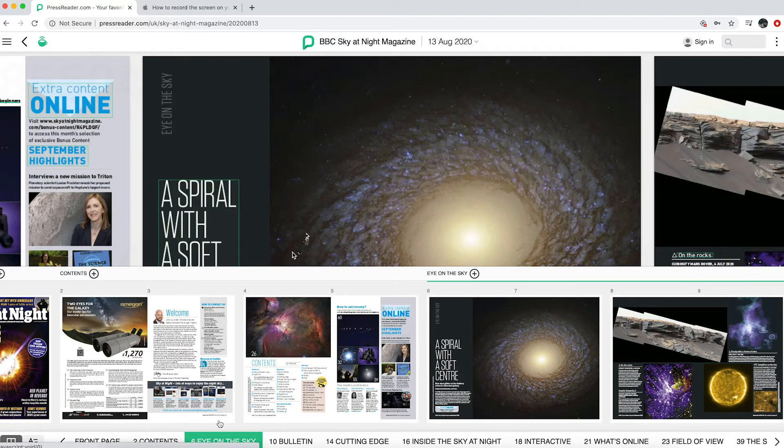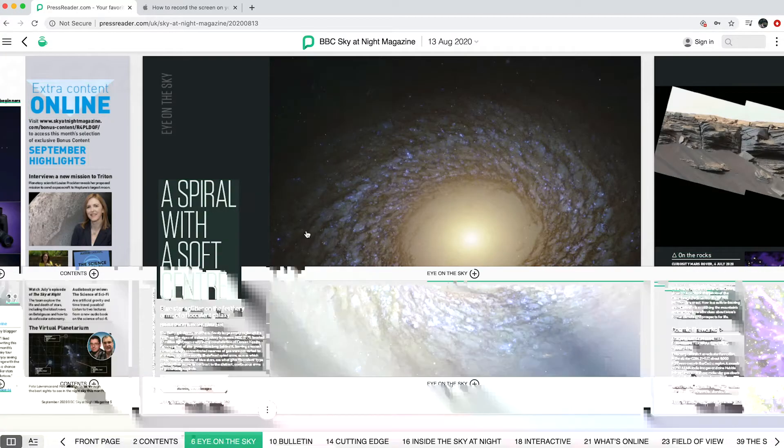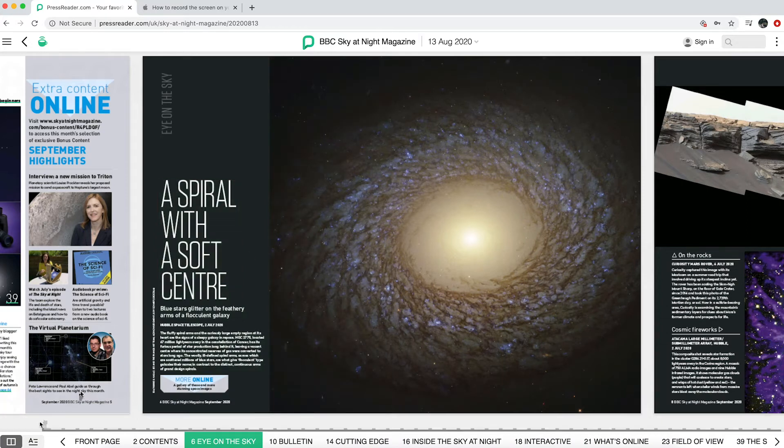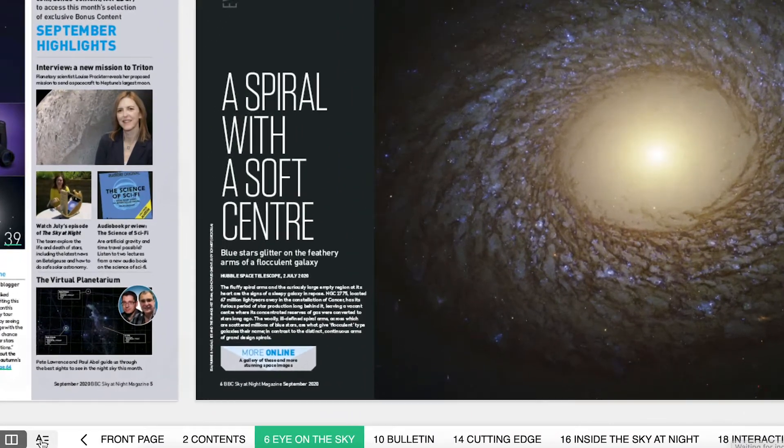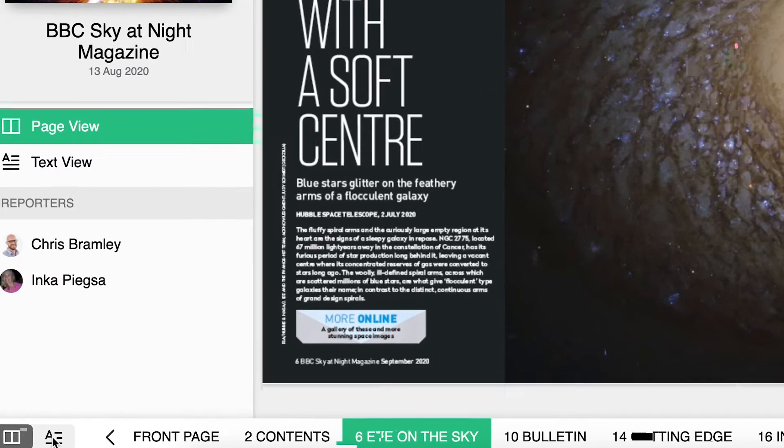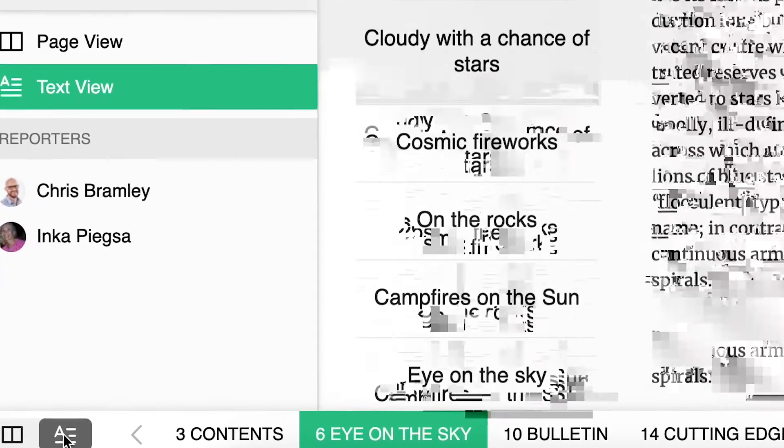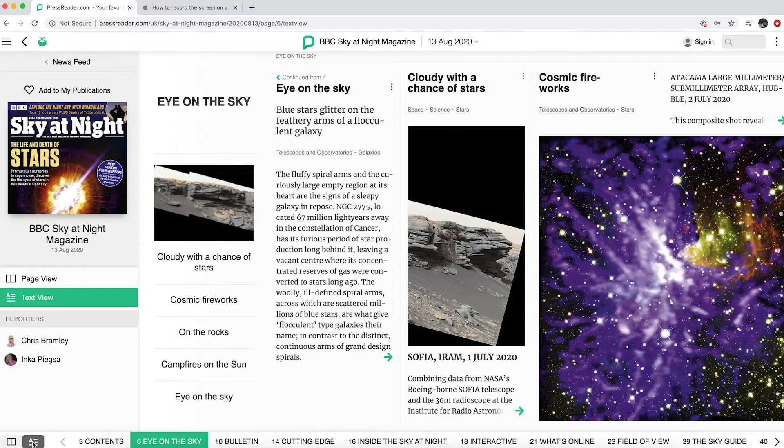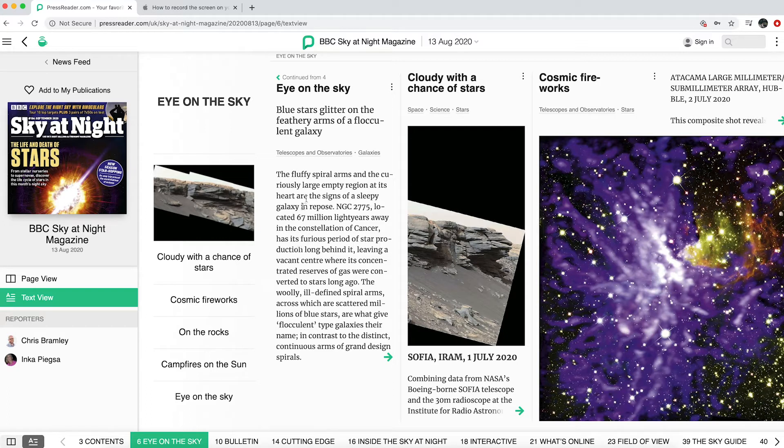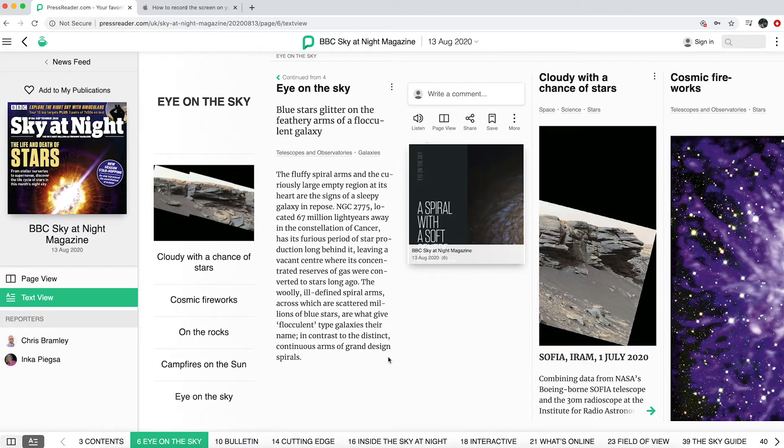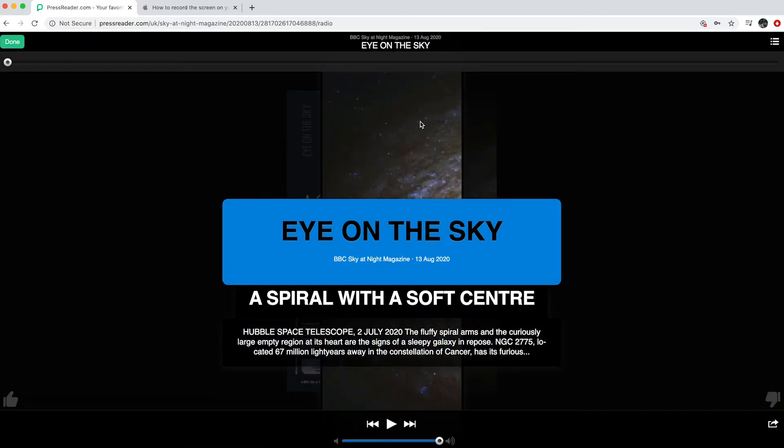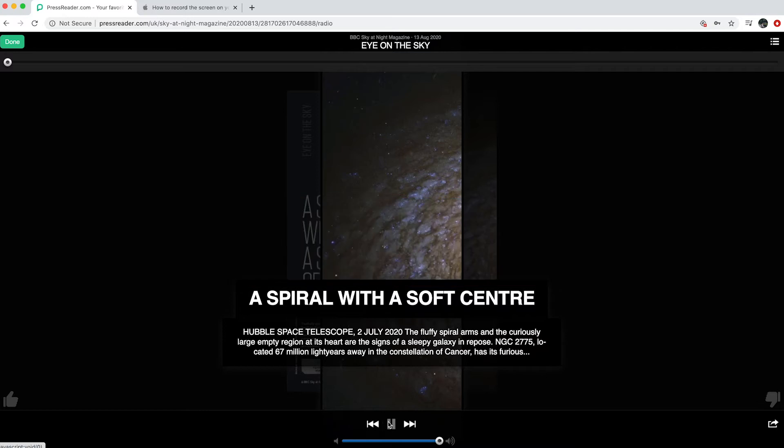You can also view pages as laid out in the magazine or in text view, making it easier to read. To change to text view, click the icon in the bottom left-hand corner. By clicking the green arrow at the bottom of a text view article, you can expand areas of text and choose functions like Listen, allowing you to listen to articles instead of reading them.